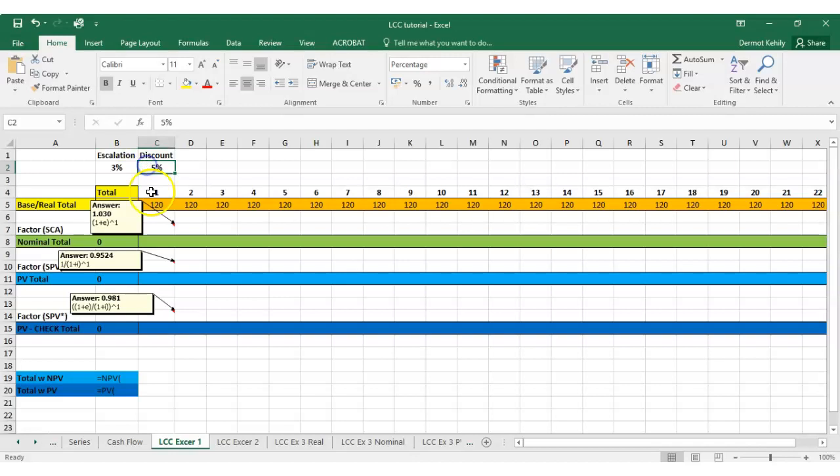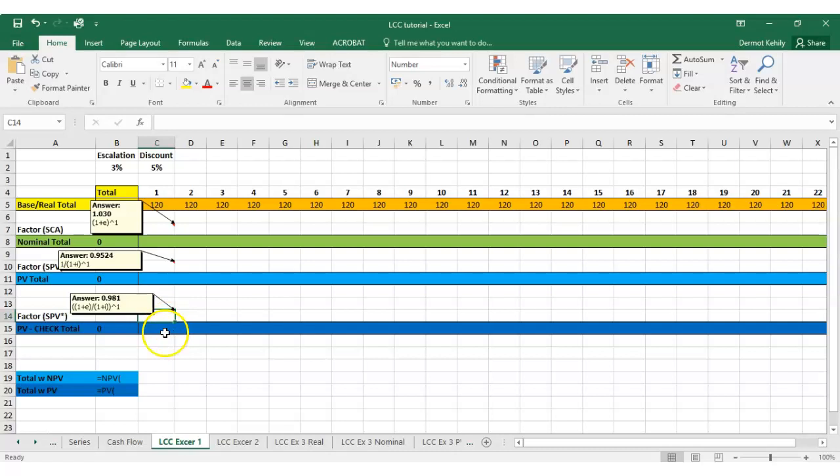We're going to do it in a couple of different ways. First, we're doing the staged payments escalating at a rate of 3 percent every year, then discounting back with a single present value. I've given you the answers there to guide you in terms of the factors. You can also do this encompassing escalation and discount rate in the same cell for the same factor, and check it against that PV total. We'll also calculate with those one-off net present value and present value calculations like we've done in the previous exercises.